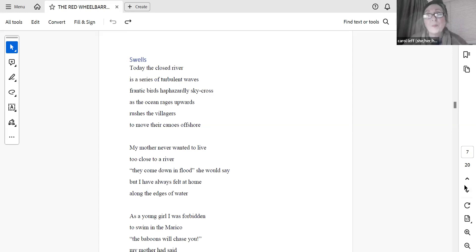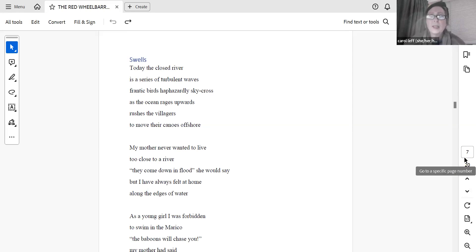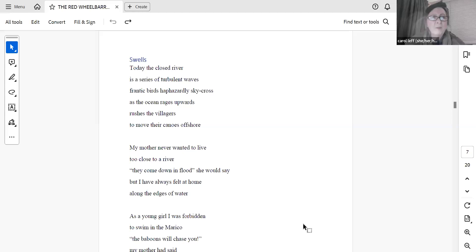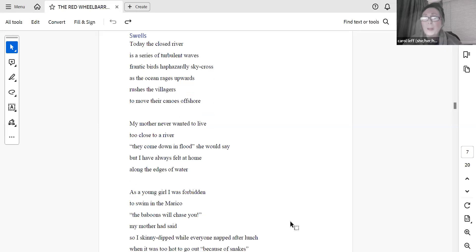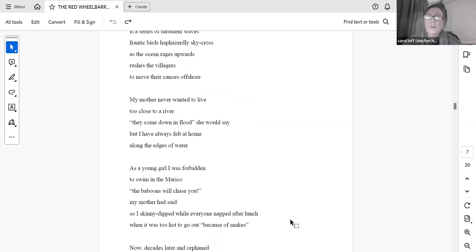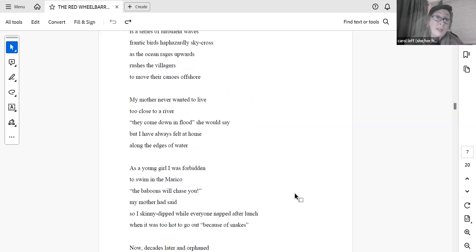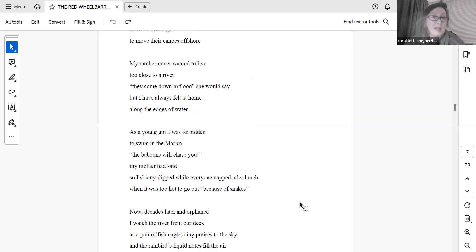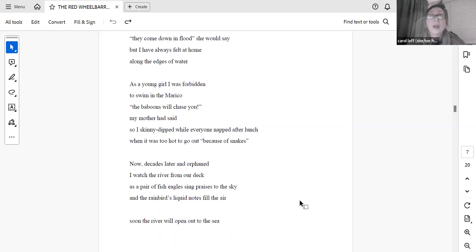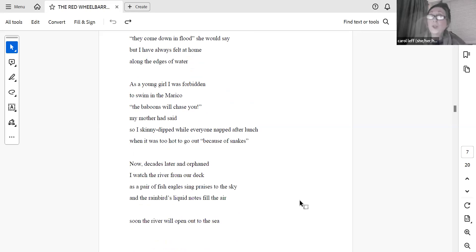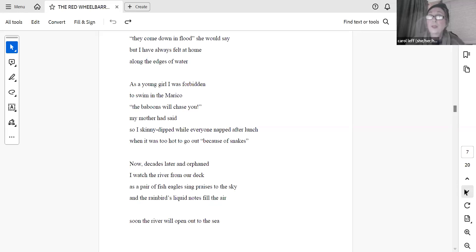Swells. Today, the closed river is a series of turbulent waves. Frantic birds haphazardly sky-cross as the ocean rages upwards, rushes the villagers to move their canoes offshore. My mother never wanted to live too close to a river. They come down in flood, she would say. But I have always felt at home along the edges of water. As a young girl, I was forbidden to swim in the Mariko. The baboons will chase you, my mother had said. So I skinny-dipped while everyone napped after lunch, when it was too hot to go out because of snakes. Now, decades later, and orphaned, I watched the river from our deck as a pair of fish eagles sing praises to the sky and the rainbirds' liquid notes fill the air. Soon, the river will open out to the sea.